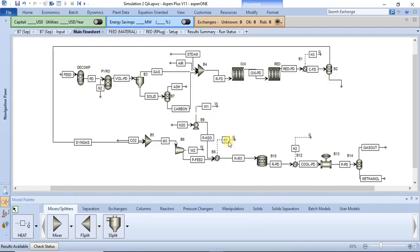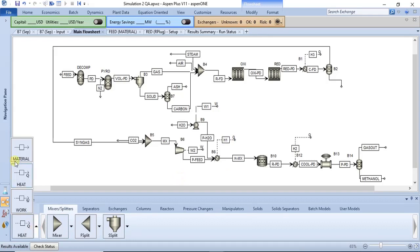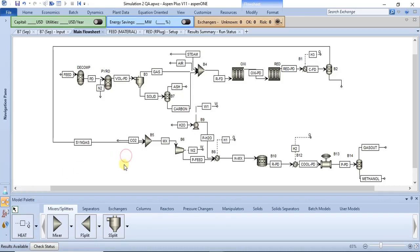All of them can be found in the model palette. Below the model palette you have the material stream, the heat stream, and the work stream — if you follow my cursor on the left of the screen you can see all three. The heat stream is for energy requirements of heaters, coolers, and reactors, while the work stream is for equipment that can do work or that work can be done on, like compressors and pumps.